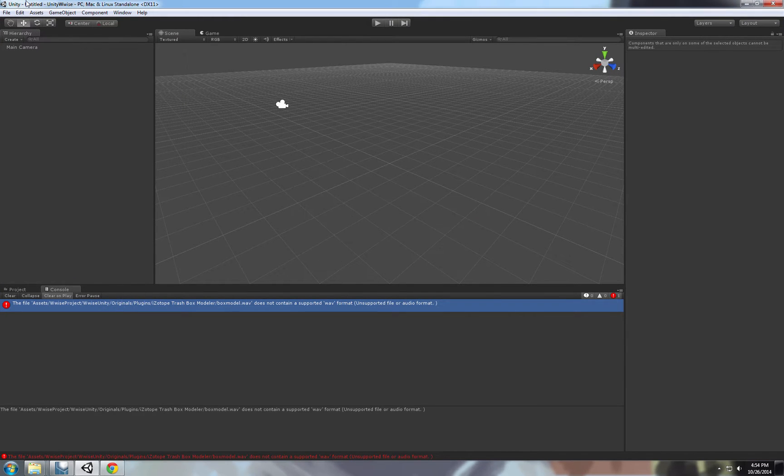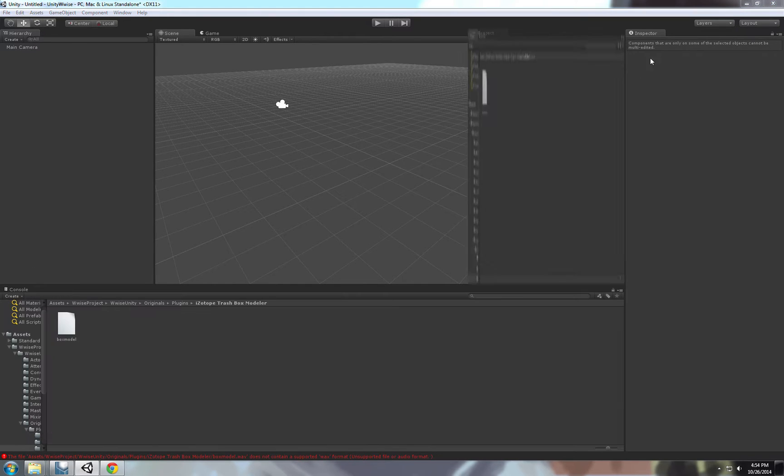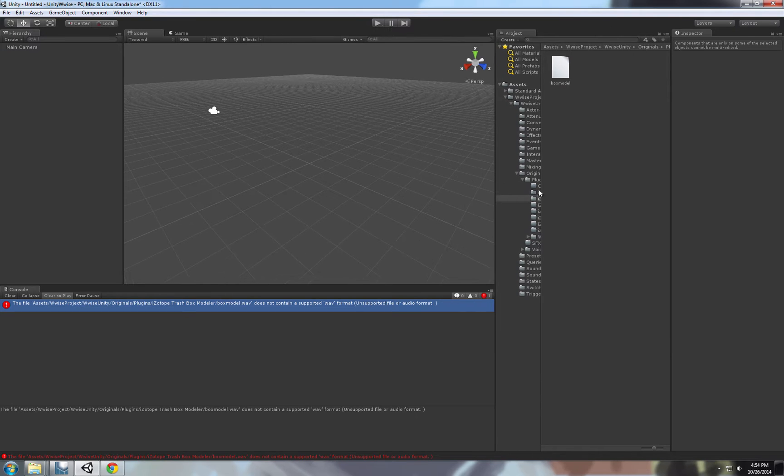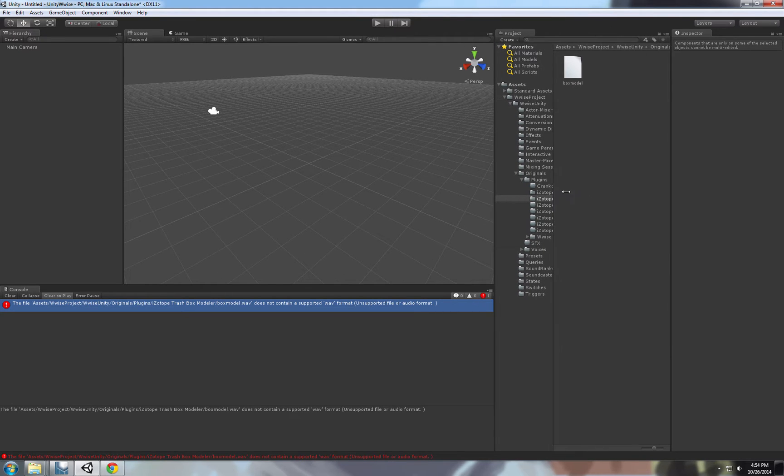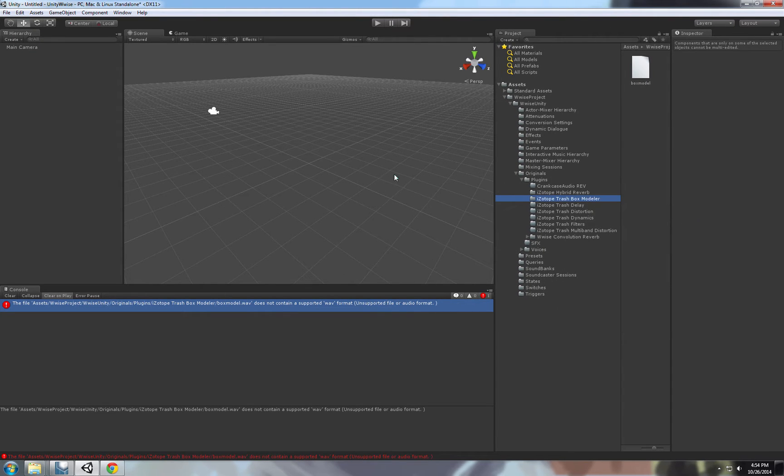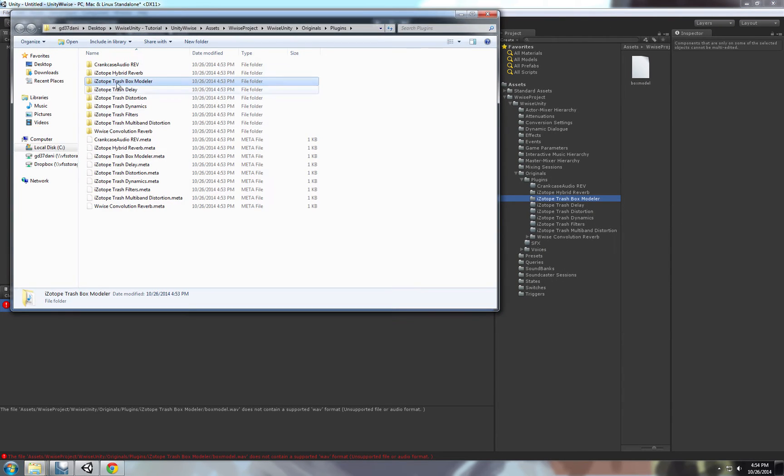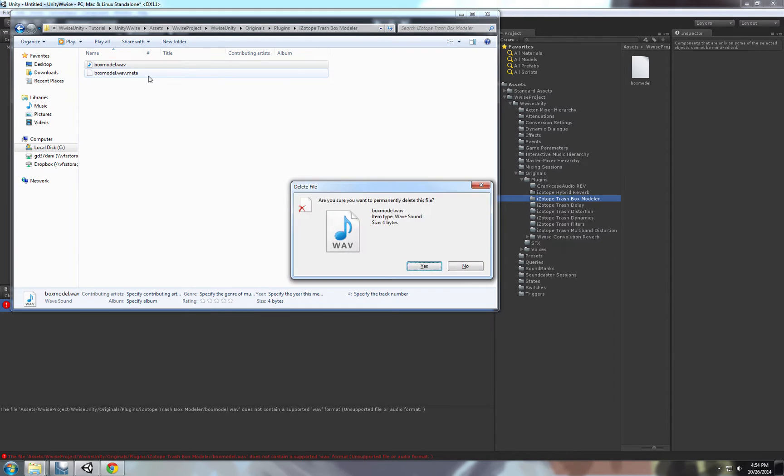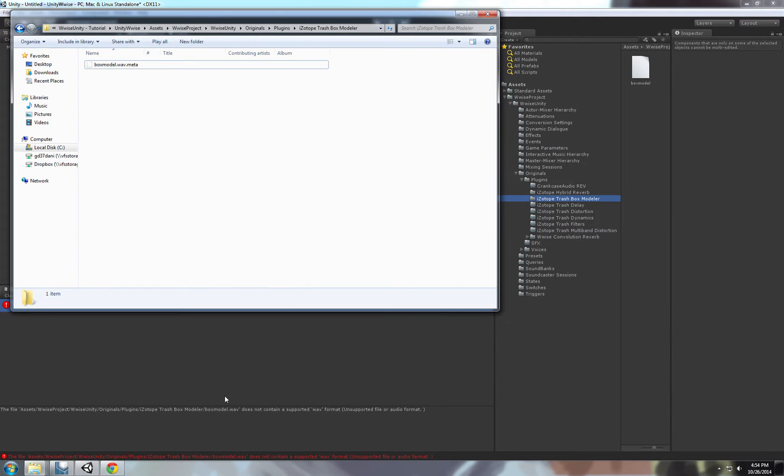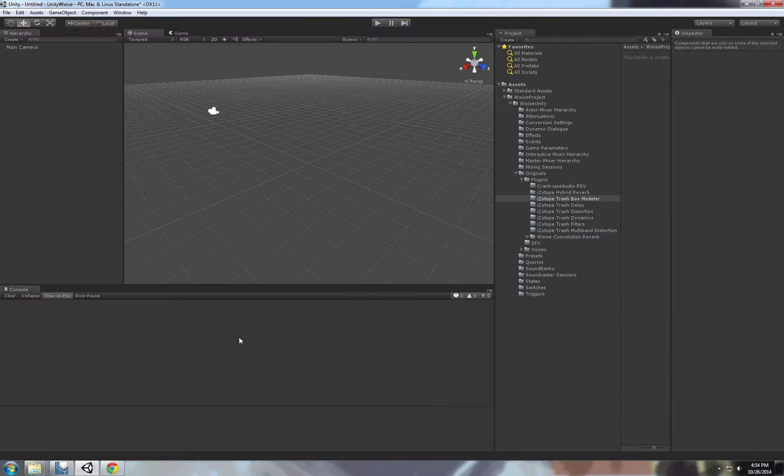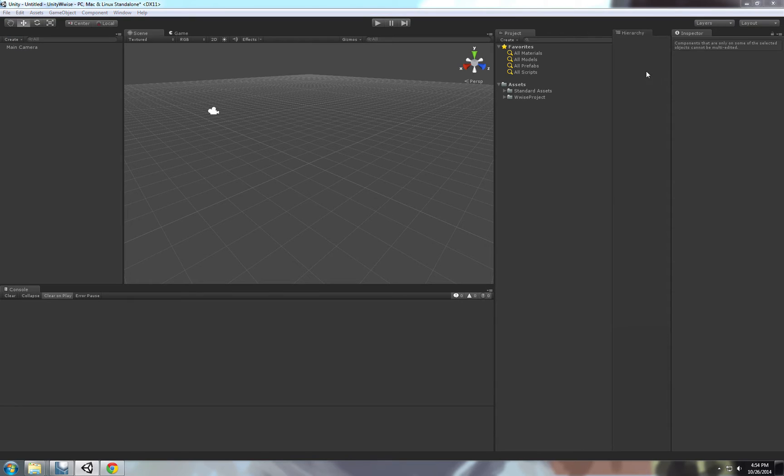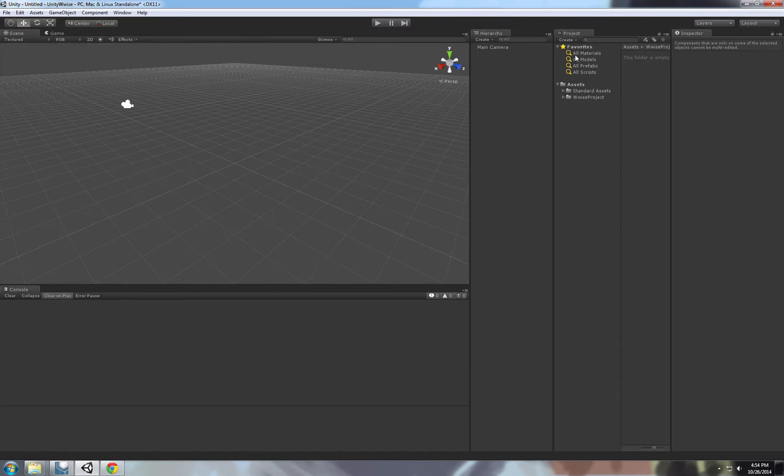I noticed that there is one WAV file inside the iZotope plugin that is corrupted. I'm not using the iZotope plugin because it needs a specific license, so I just delete it to remove this error. We have our, I'll just rearrange it quickly.